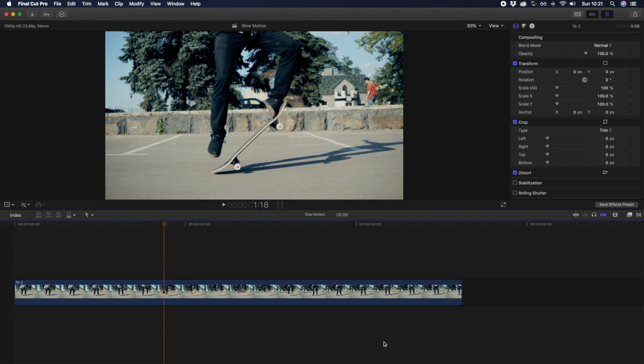To ensure your footage still looks smooth when slowed down, it's essential to understand that your footage must have been shot at a higher frame rate than what your project is at.